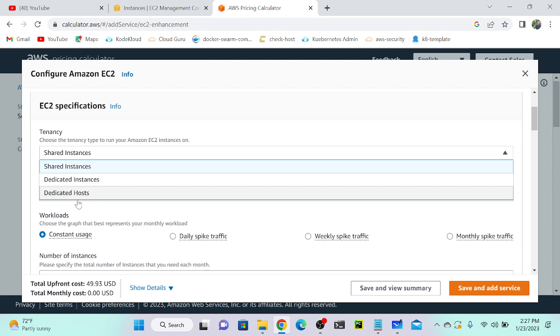You will get one dedicated rack. Consider you have three instances, but even though you have to pay for the entire rack. From the entire rack you can create a hundred instances, but you're only using three instances, so that particular rack is completely dedicated to that organization.